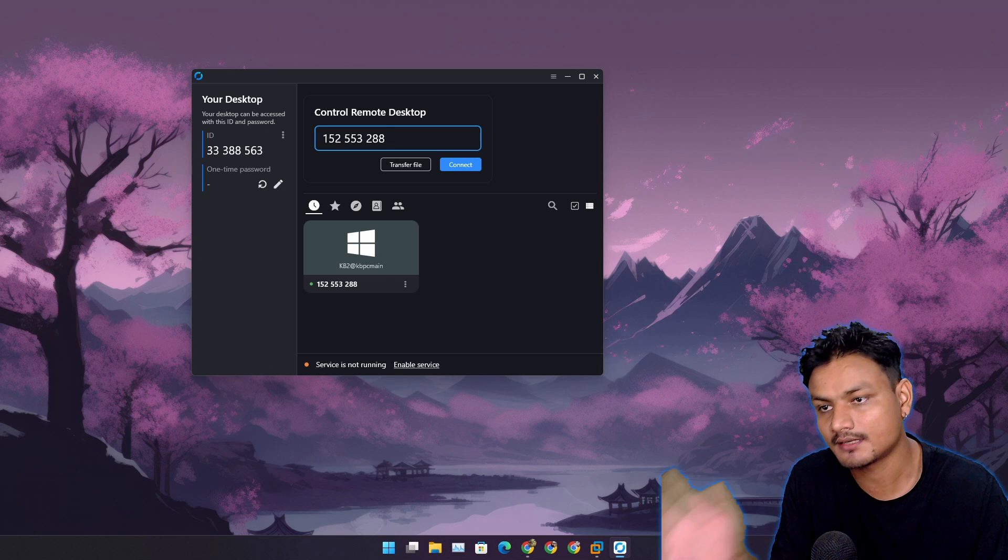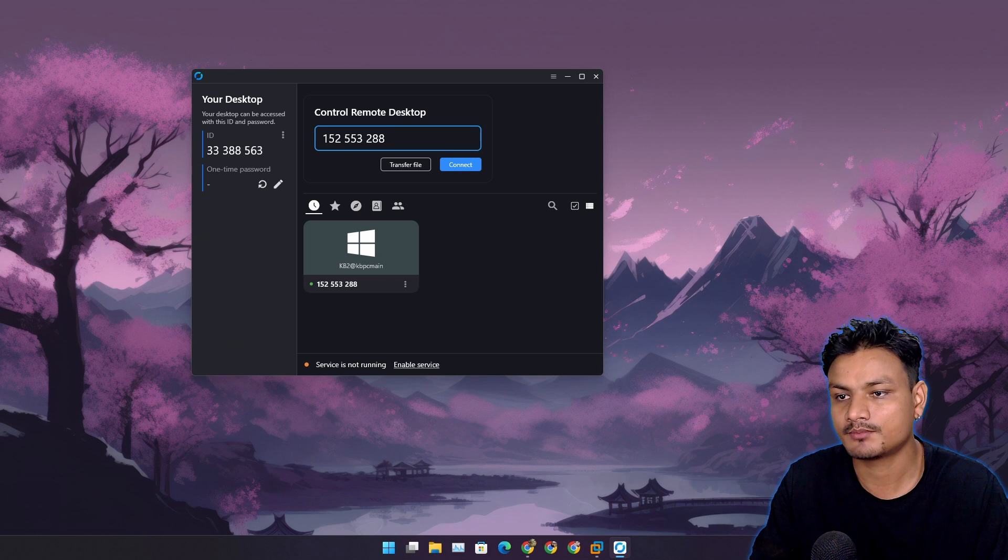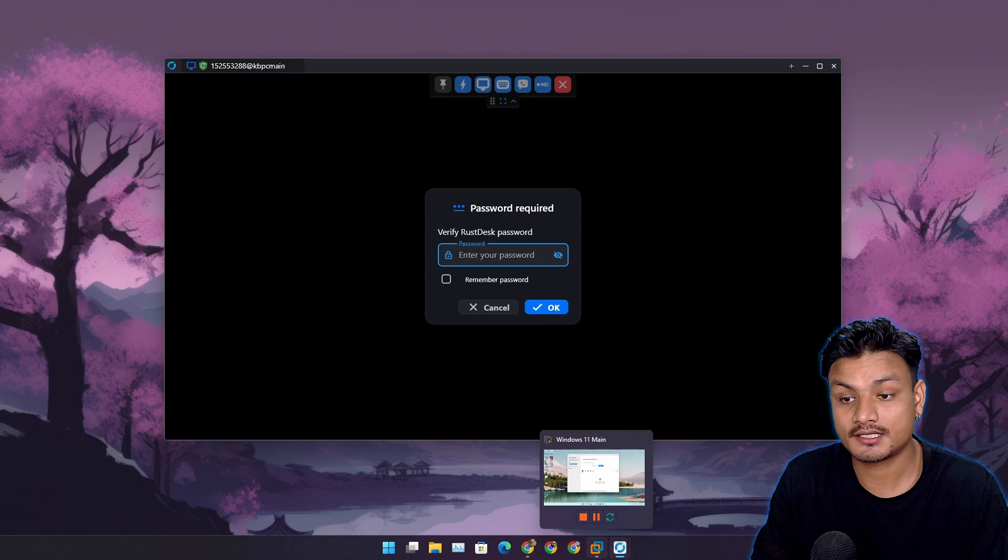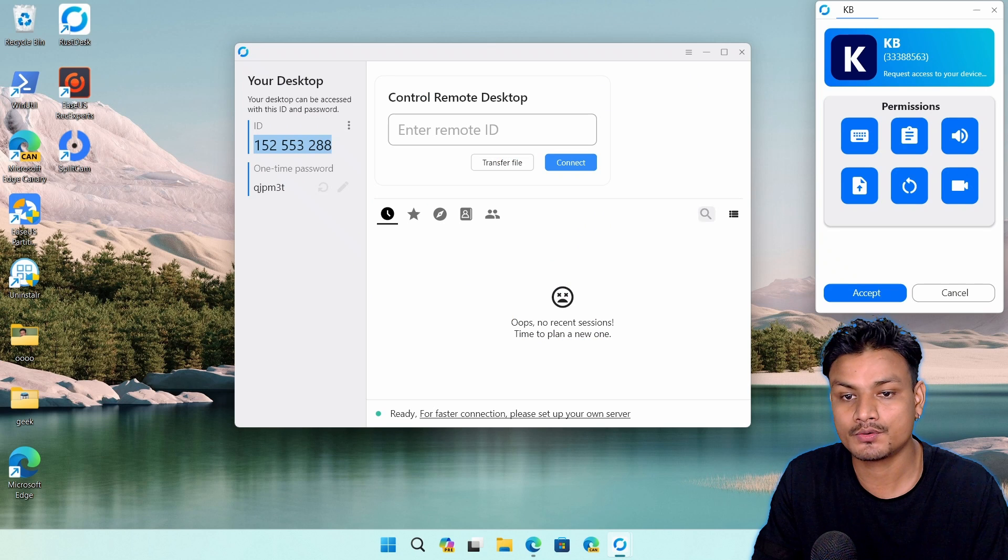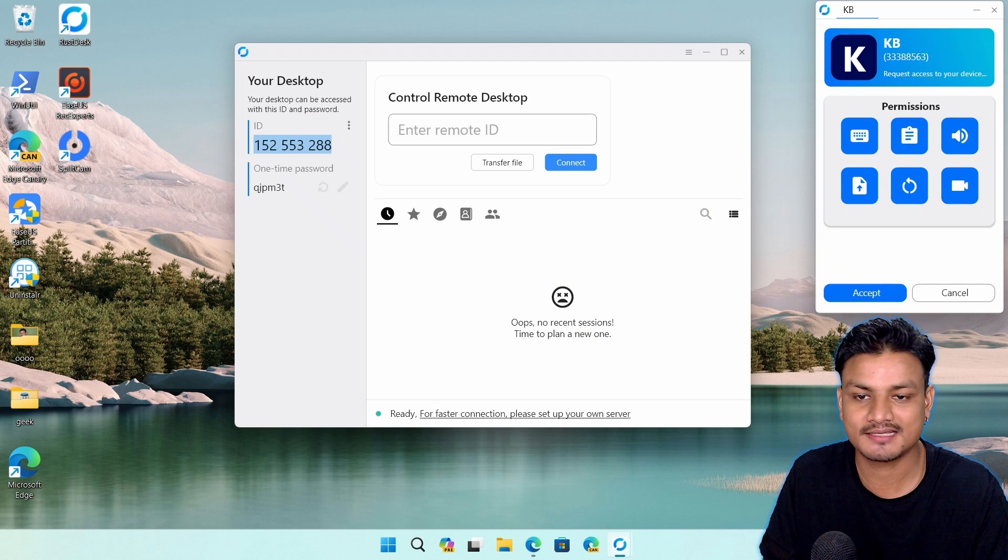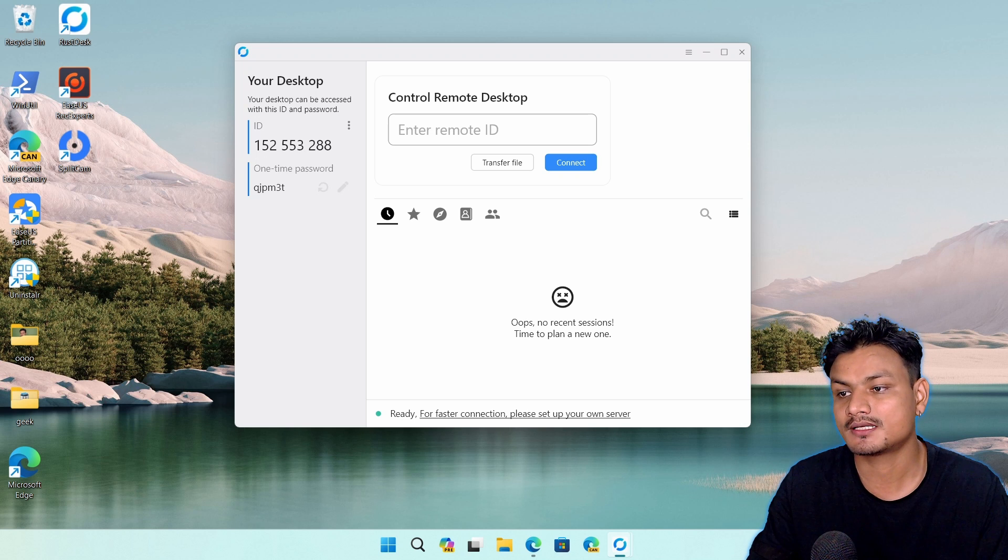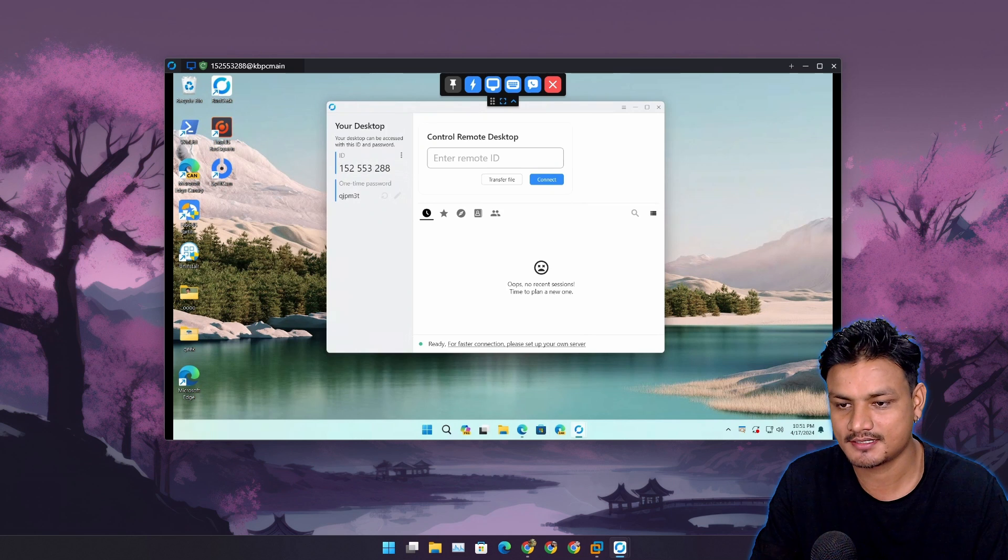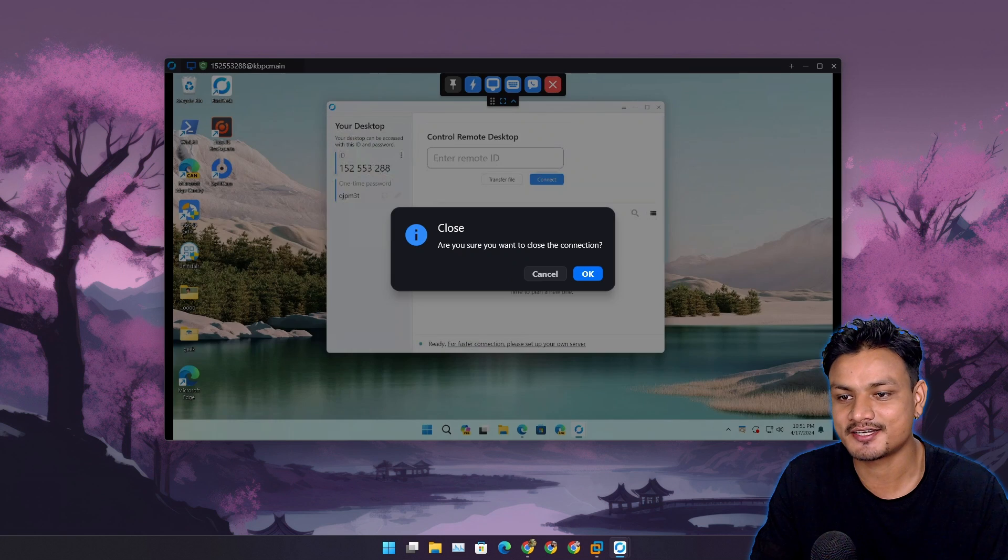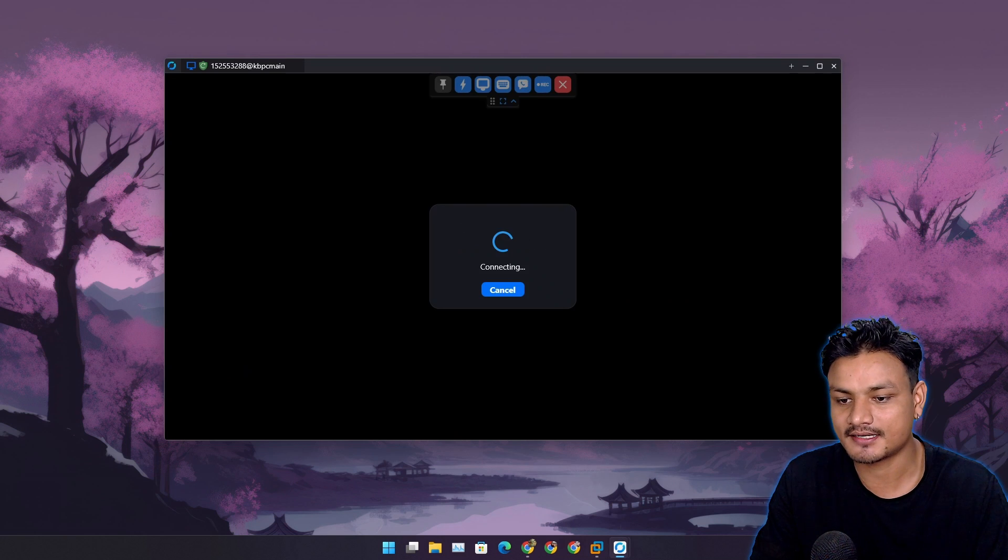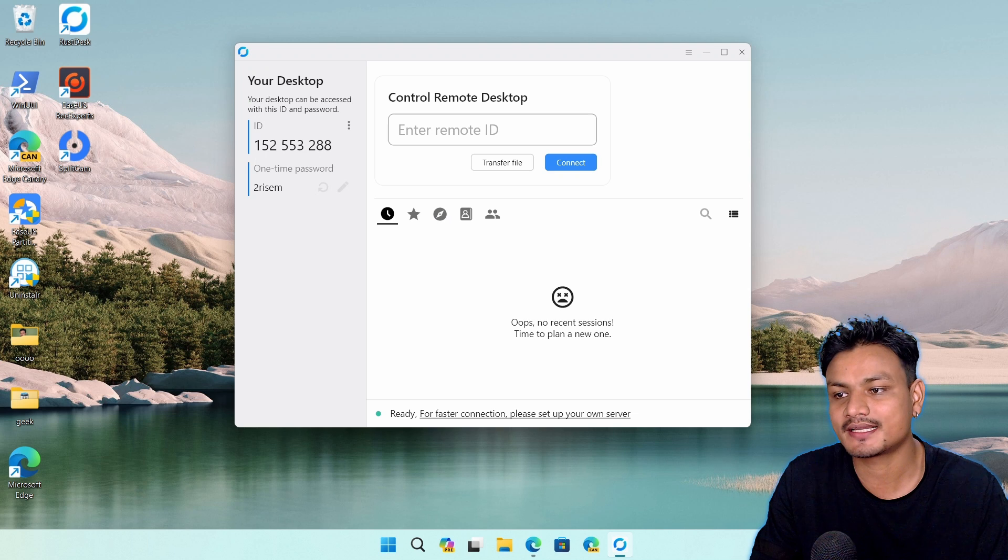Now I'm going to click on connect. I need to enter a password, or I can go into the other computer and simply accept it. You can see there is the one-time password. Let's disconnect this session here.